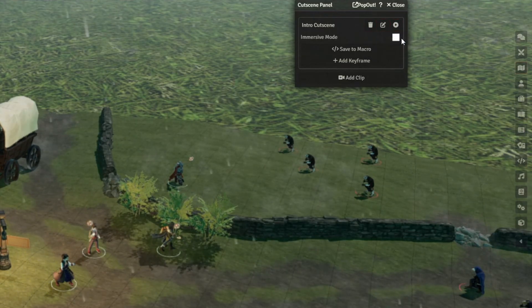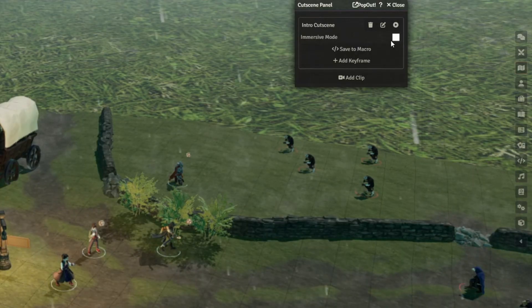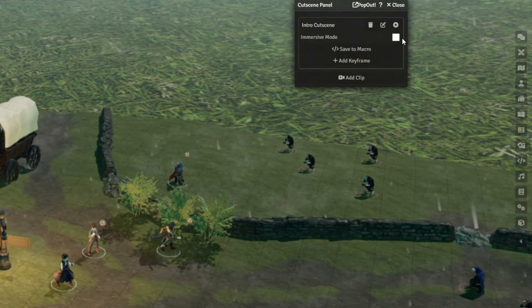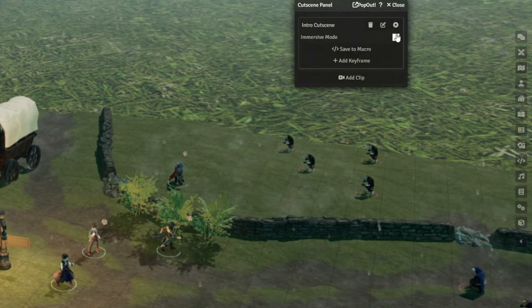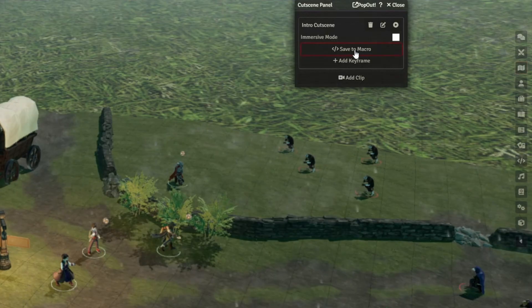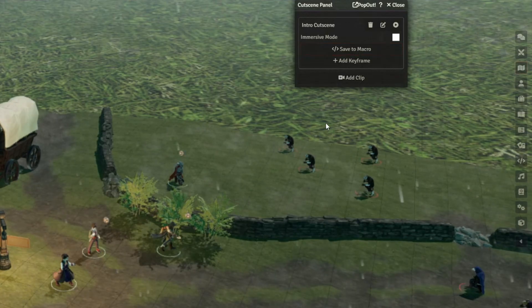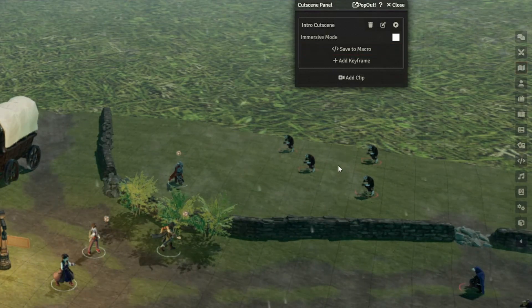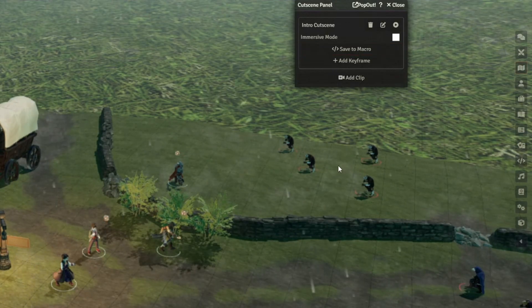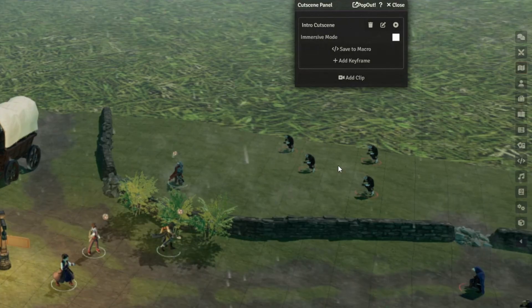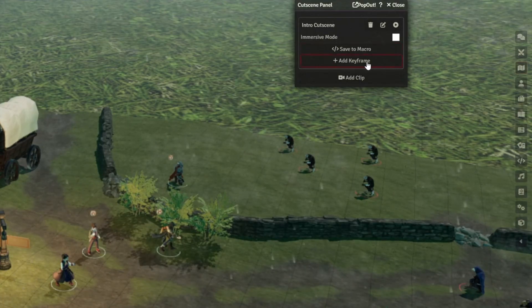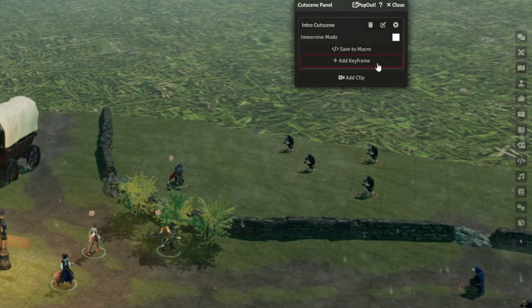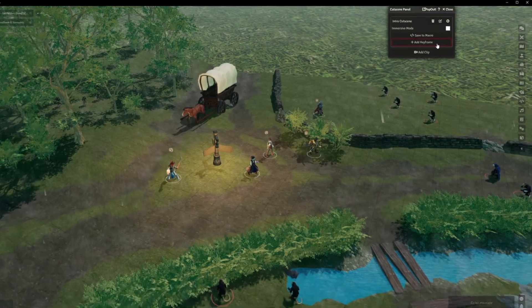The Immersive Mode checkbox hides Foundry's user interface while the clip is playing, which is great for making proper cutscene-type stuff. And Save to Macro will save this whole clip as a macro that you can fire off either manually or using some other clever tool. Other than that, the Add Keyframe button is how we actually get started making a cutscene.